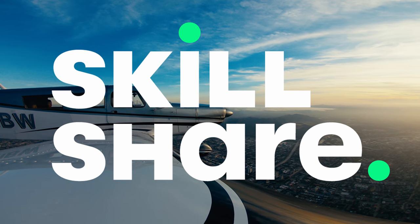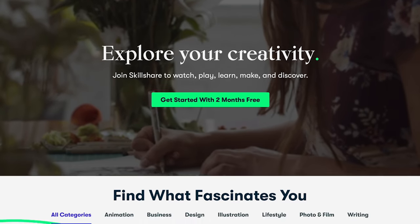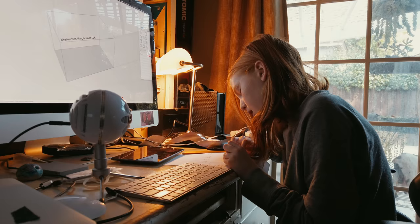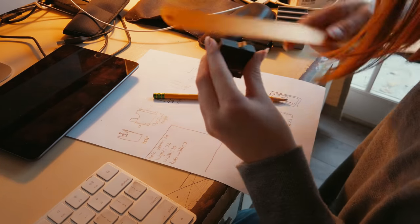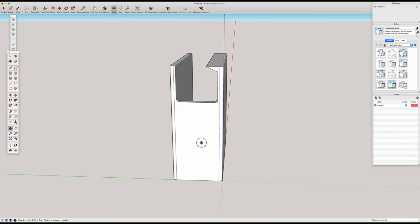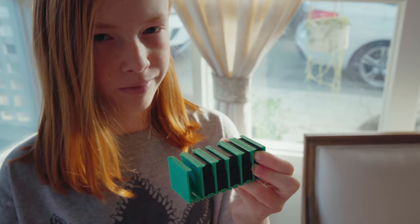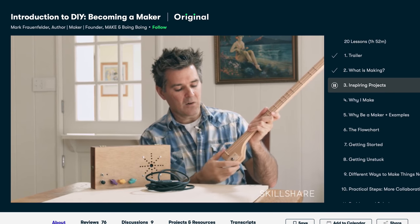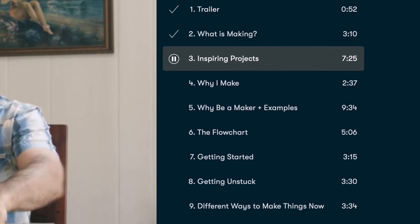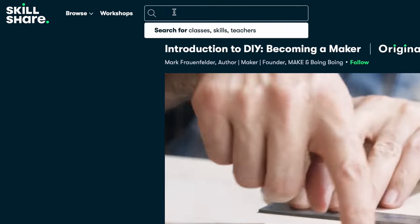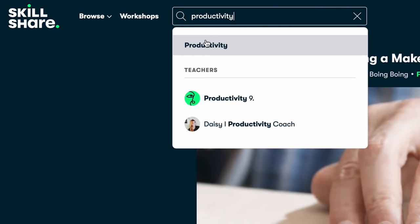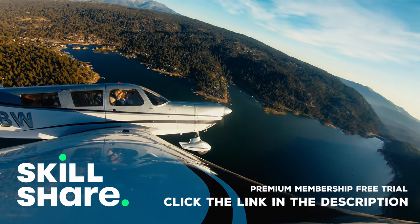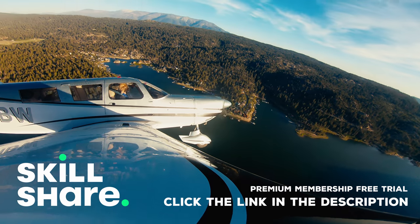Skillshare is an online learning community with thousands of inspiring classes for creative and curious people. You can explore new skills, develop existing interests, and get lost in creativity. Recently, Goomba and I used Skillshare to learn how to use SketchUp to 3D model and 3D print a GoPro battery caddy that we now use to make these YouTube videos. We're also enjoying the Skillshare class Introduction to DIY: Becoming a Maker, taught by Mark Fraunfelder. The first 1,000 people to use the link in my description will get a free trial of Skillshare Premium Membership, and after that it's only around $10 a month.